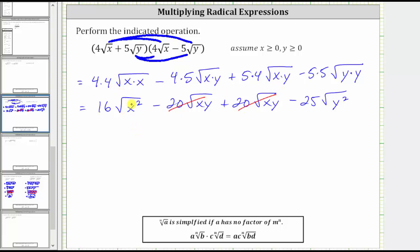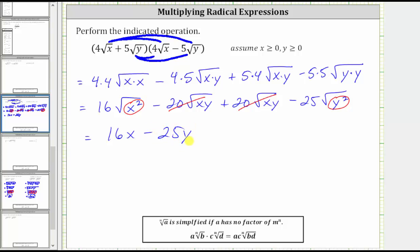Notice how we have the square root of x squared, which simplifies perfectly to one factor of x, giving us 16x. And then we have minus 25 times the square root of y squared. The square root of y squared simplifies to one factor of y, and therefore this simplifies to minus 25y. The product of the radical expressions simplifies nicely to 16x minus 25y.